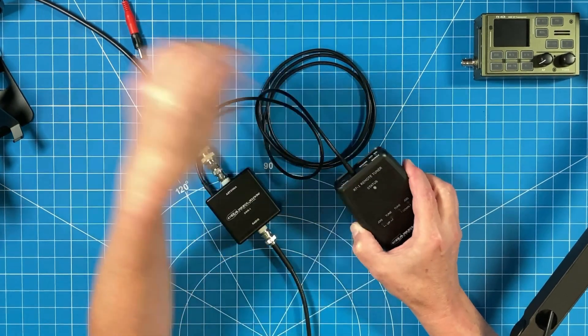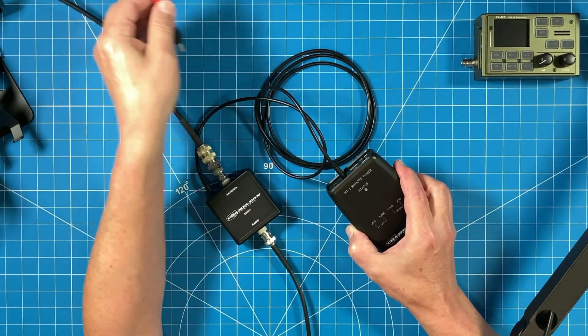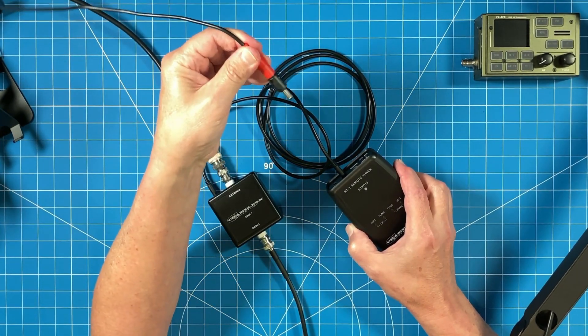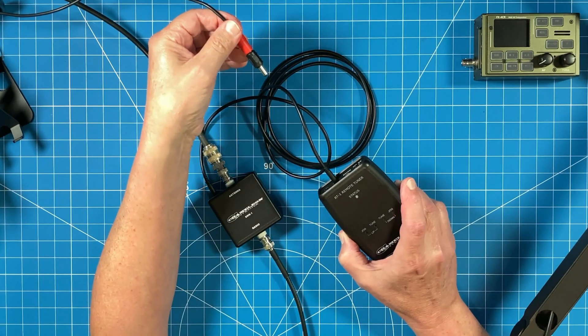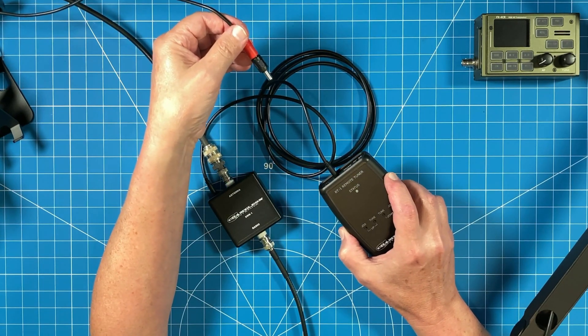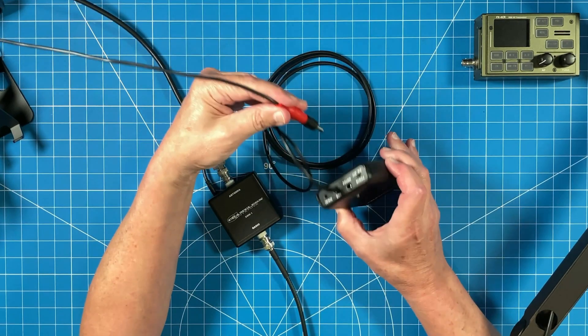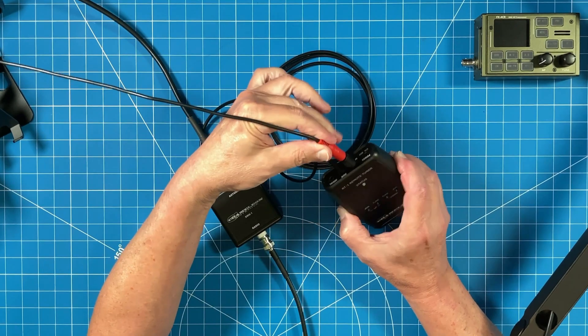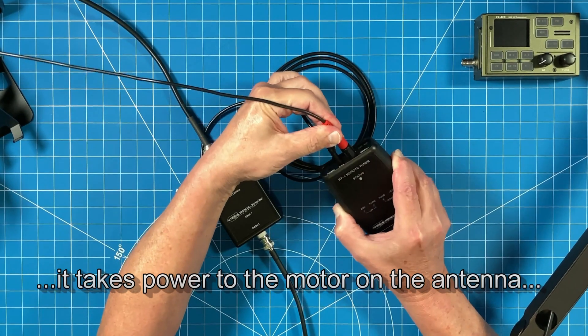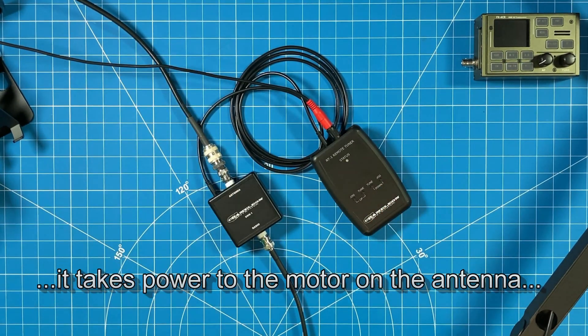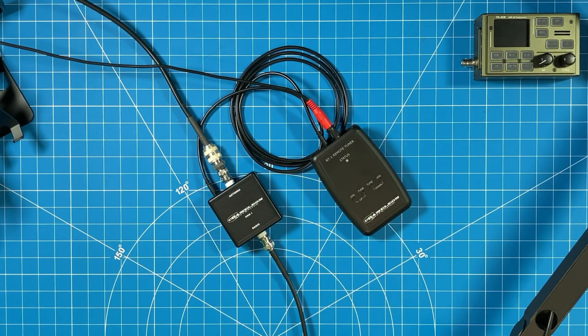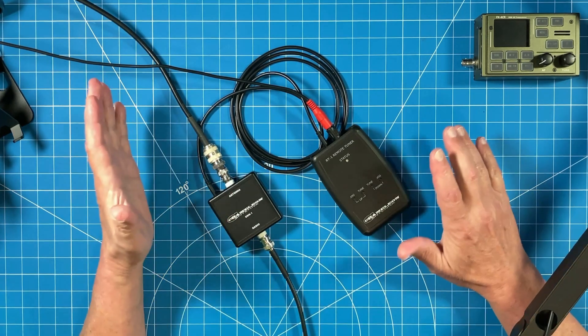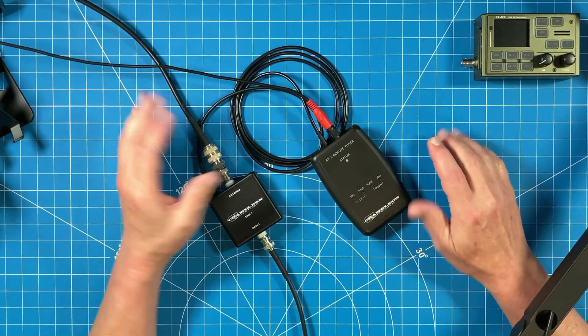And now we take our power cable that came with the RT1 originally and the remote tuner that we attached to our control box. And that brings power into the unit. And that's it. I don't know how to get any more simple than this.